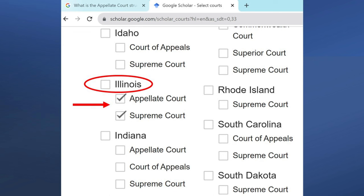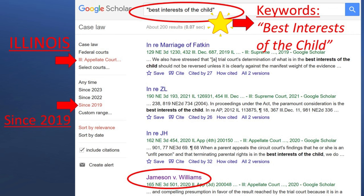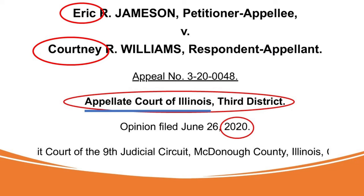If we go to Google Scholar and select the Illinois Appellate and Supreme Courts, we get the search page for those courts in Illinois. If we enter a search for 'best interest of the child' and on the left-hand column select cases since 2019, the Jameson vs. Williams case pops up. It's 10 pages long, which is longer than usual, but I want to review it because there's a lot of good content here for you.